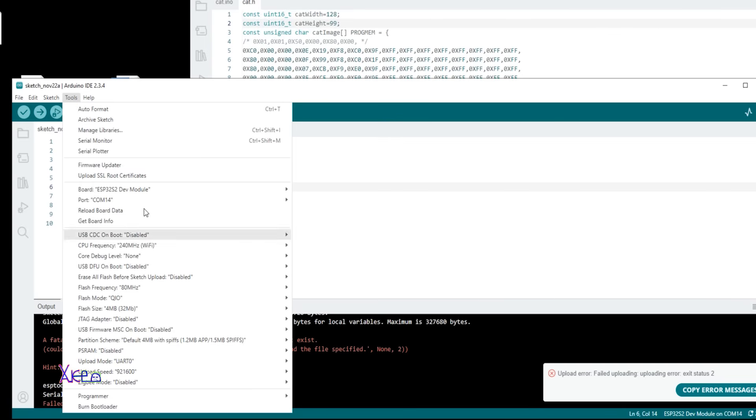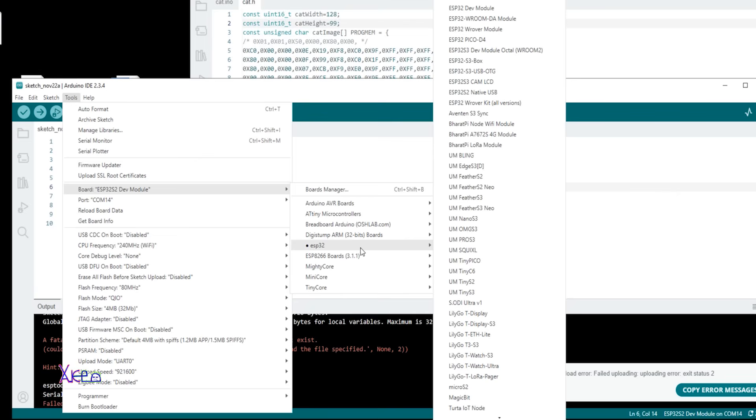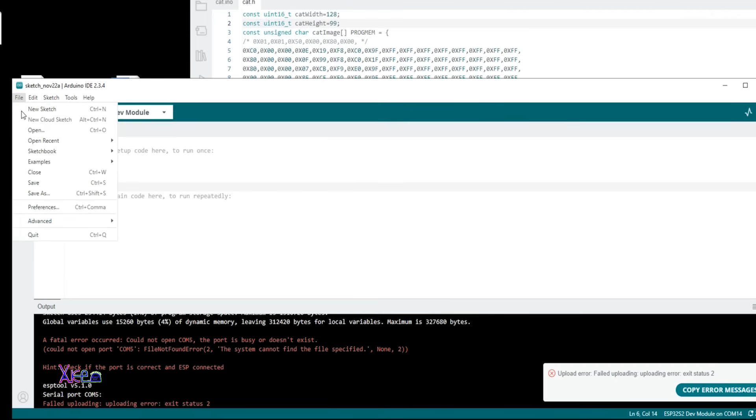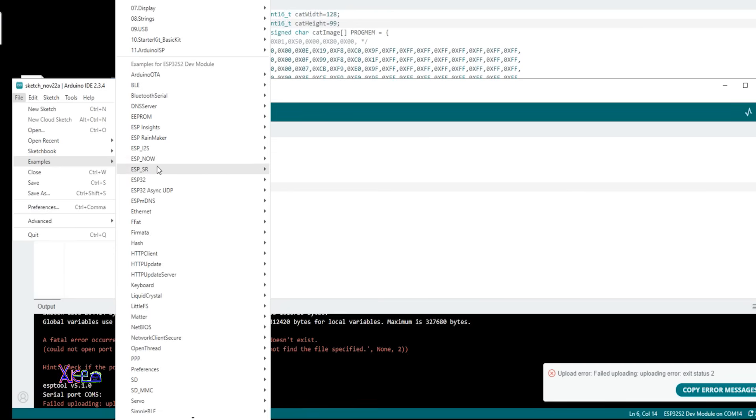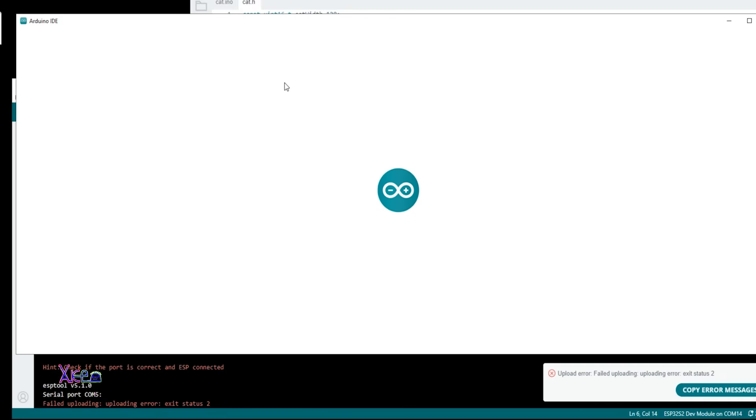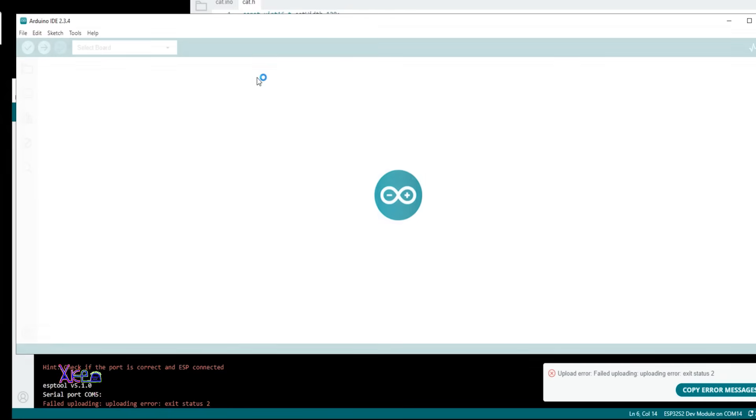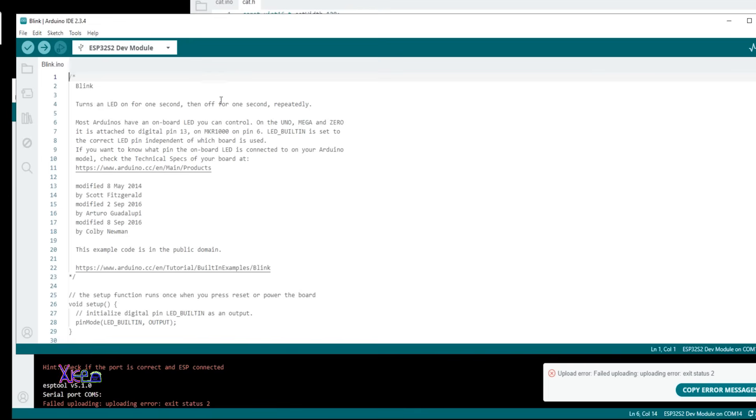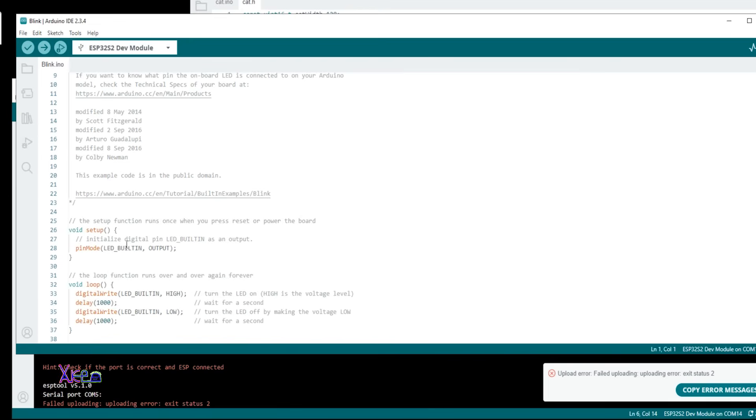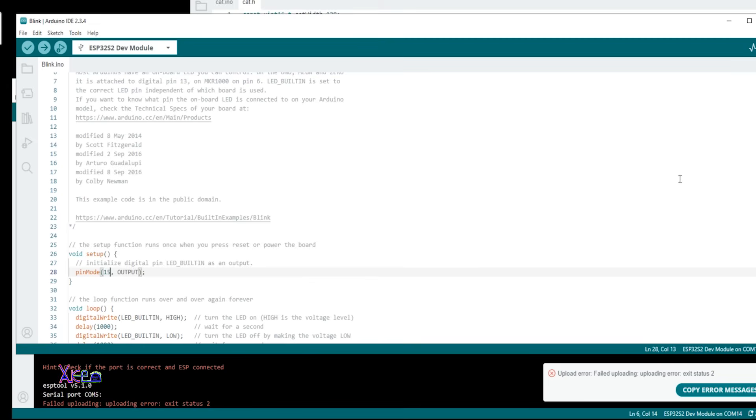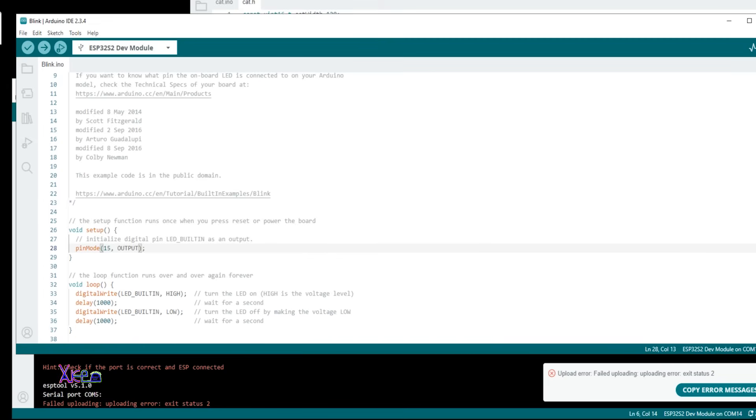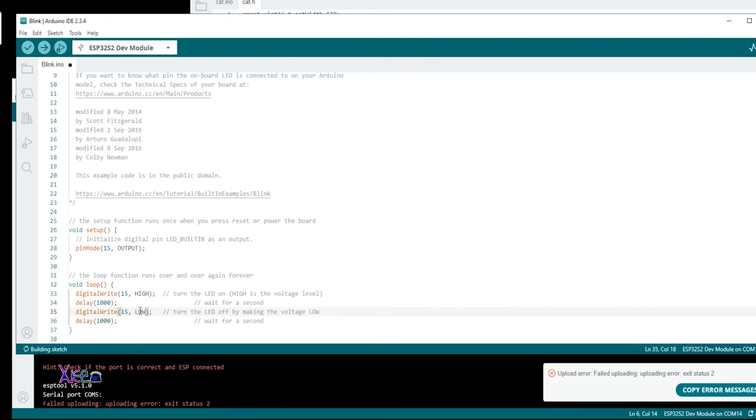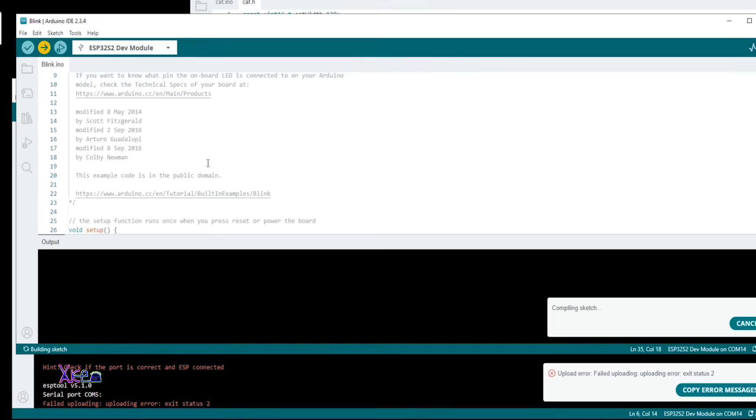Let's choose Tools and set the board. You're going to ESP32 and choose ESP32 S2 development module. After that we're going to go to the Examples, basic, and choose Blink. Where it says built-in LED, we're going to use the GPIO number 15. We're going to change it here, 15, and here 15, and here 15, and then hit upload. Here is the first code.